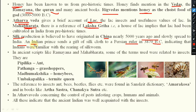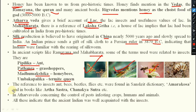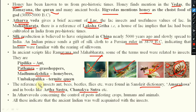In ancient Sanskrit scripts like Ramayana and Mahabharata, some terms related to insects were used: 'Pipilika' for ant, 'Patanga' for grasshopper, 'Madhumaksika' for honeybees, and 'Umba Kapilika' for termite queen. References to insects like ants, bees, beetles, and flies were also found in the Sanskrit dictionary 'Amar Kosha' and in books like Arthashastra. In Atharvaveda, concerning the control of pests infesting crops, humans, and animals, methods were described — indicating that Ancient India was well acquainted with insects.